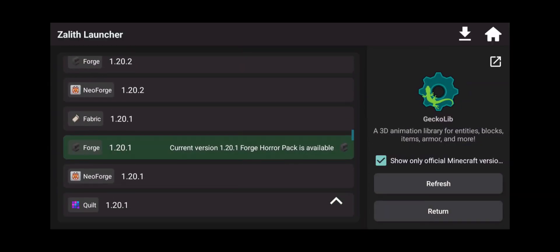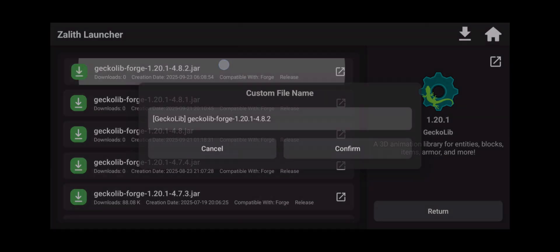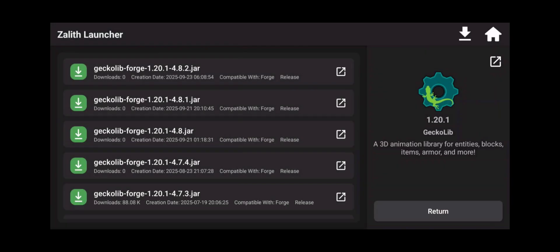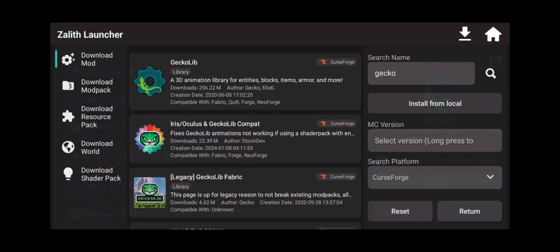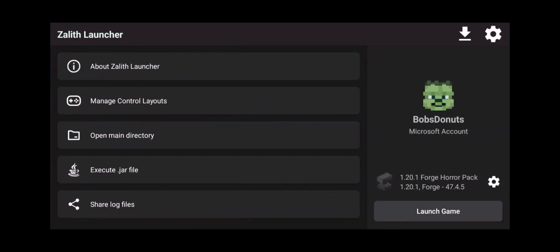Now click on that and it's going to scroll all the way down until we see the green icon and click on the latest version as of today and click confirm. Click return, return, and return, and now we can click on launch game.